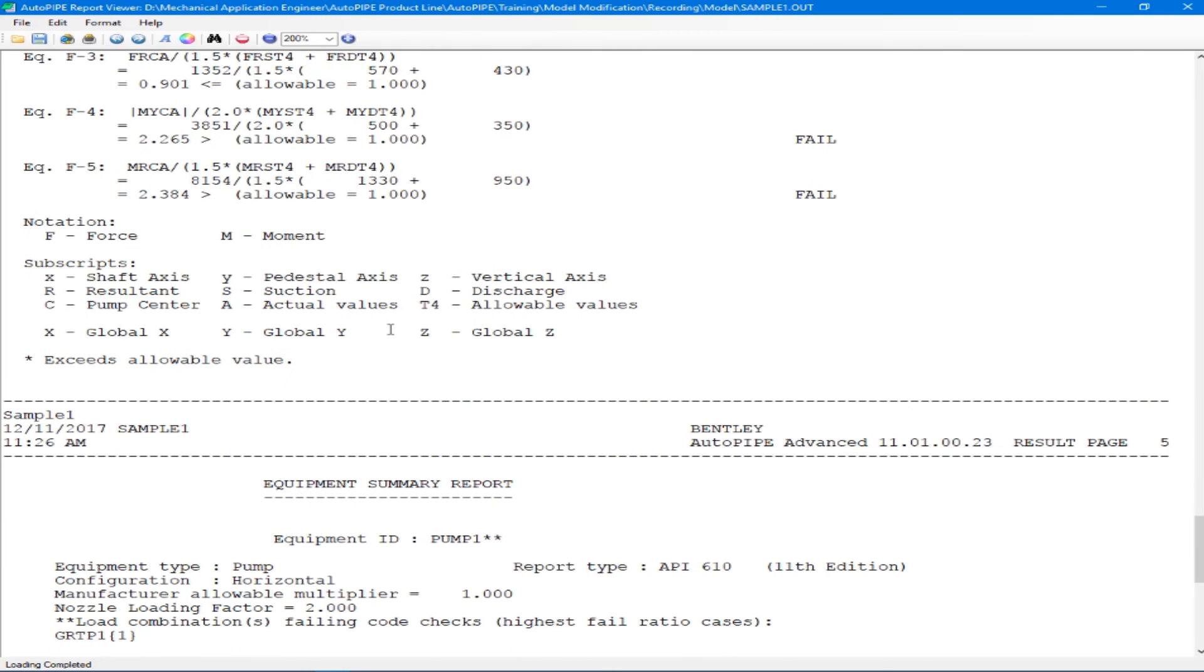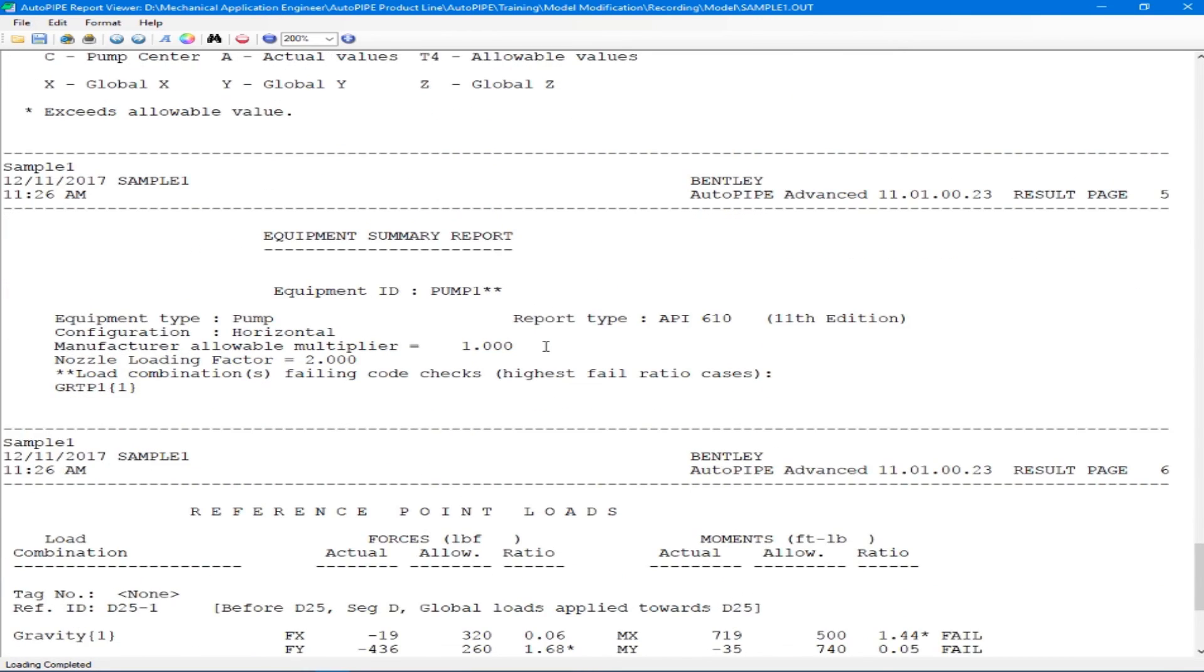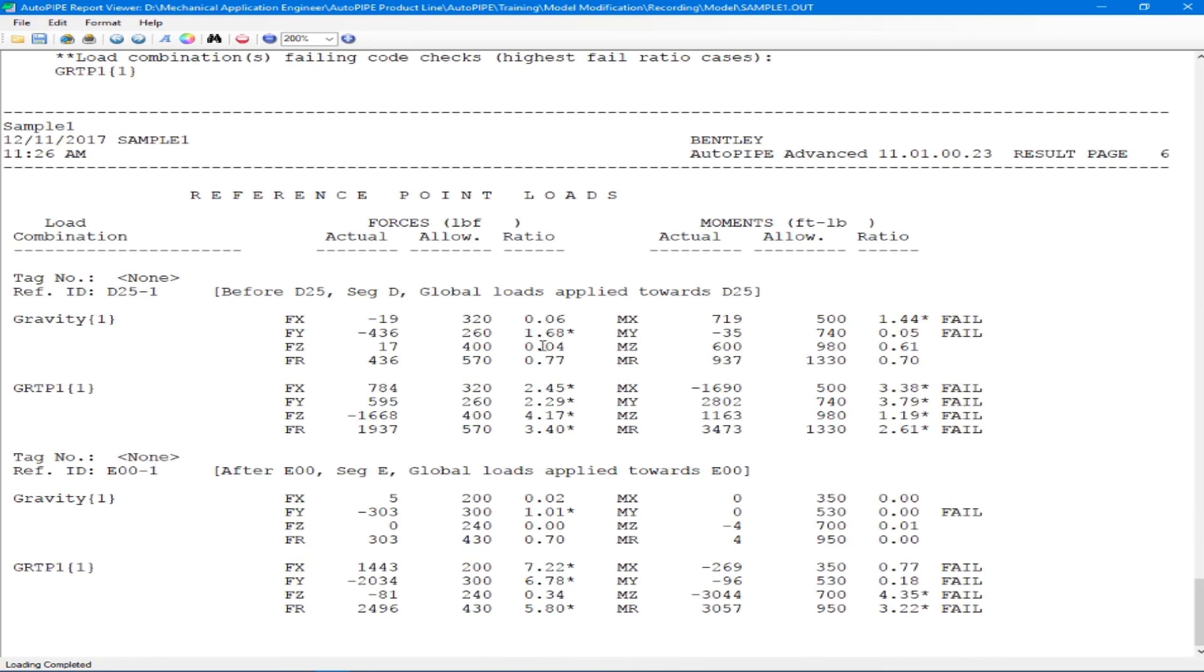As we scroll down, we see our equipment summary report, which will tell us that we have load combinations failing the code checks with the highest fail ratio case being the gravity temperature pressure case.